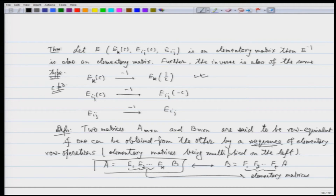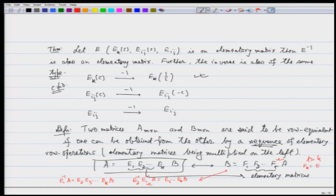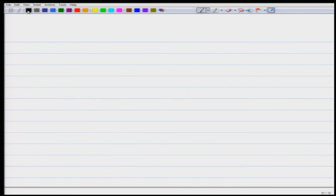If we want to relate these two representations, we can multiply by E1 inverse to get E1⁻¹·A = E2·E3·...·Ek·B. Then multiplying by E2 inverse gives E2⁻¹·E1⁻¹·A = E3·...·Ek·B. Therefore, Fk = E1⁻¹, and so on. I would like you to try that out yourself to get a better understanding.